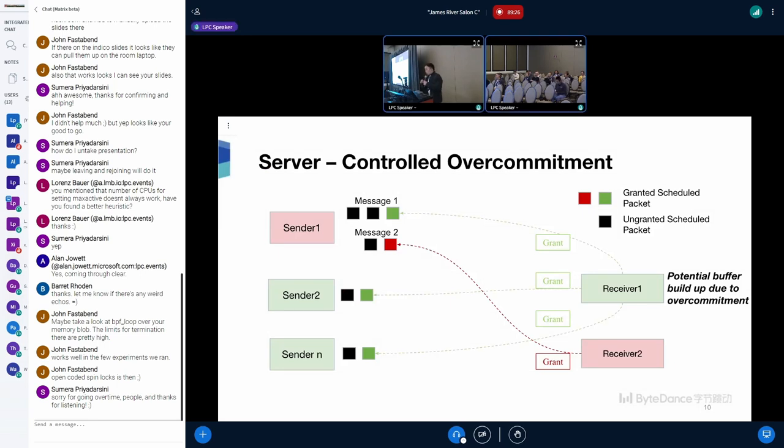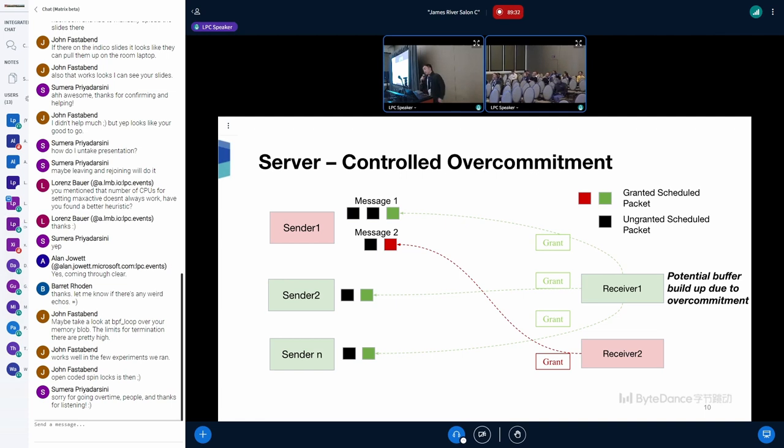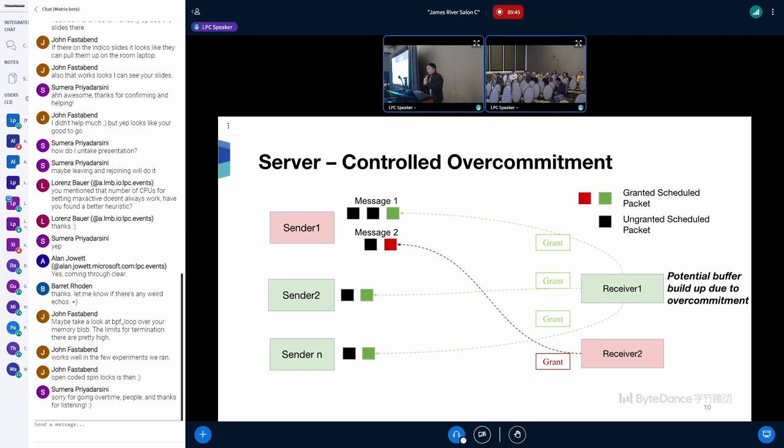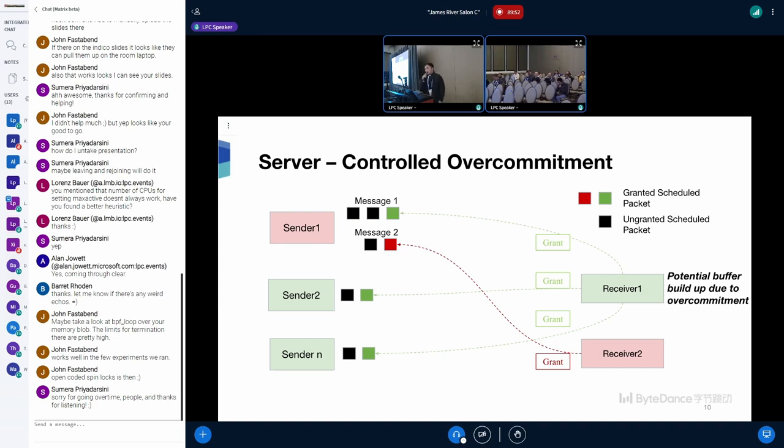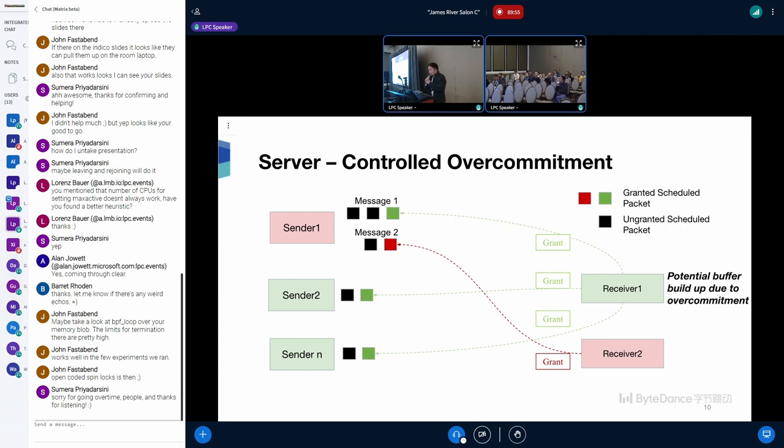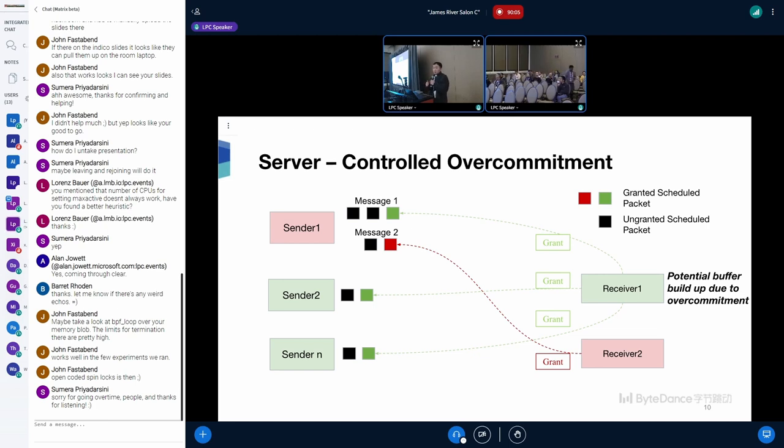Actually, the receiver doesn't only send one grant to the shortest message. It will send a limited number of grants to multiple senders. That's called over-commitment. The reason why we need over-commitment is that when the receiver sends a grant to a sender, the sender might not respond to the grant immediately, because the granted message might not be the shortest one in the sender side. In order to compensate for unresponsive senders and fully utilize the bandwidth, receivers will send a limited number of grants to multiple peers. As a result, although some buffer might build up due to the over-commitment, it's good for the throughput.